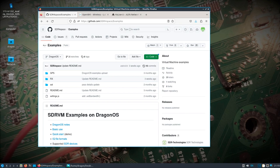Alright, I'm back with one of my favorite things to work with in DragonOS, which is this SDR for Space.